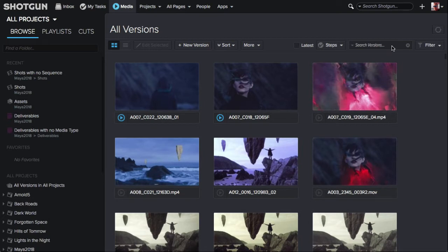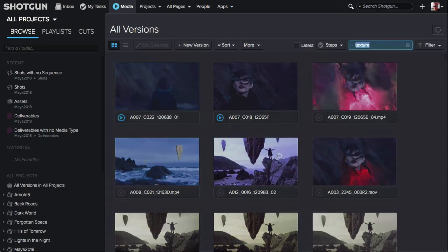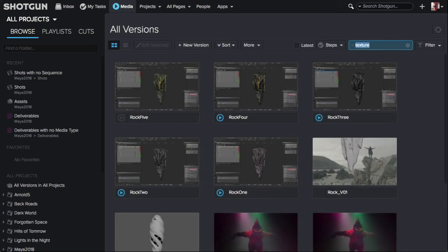When you enter a search term in the search versions field and press the enter key, any version that does not match the entered text will be removed from the page. For example, if we enter texture into the search version field and hit the return key, only the versions with the texture task assigned to it will be displayed.